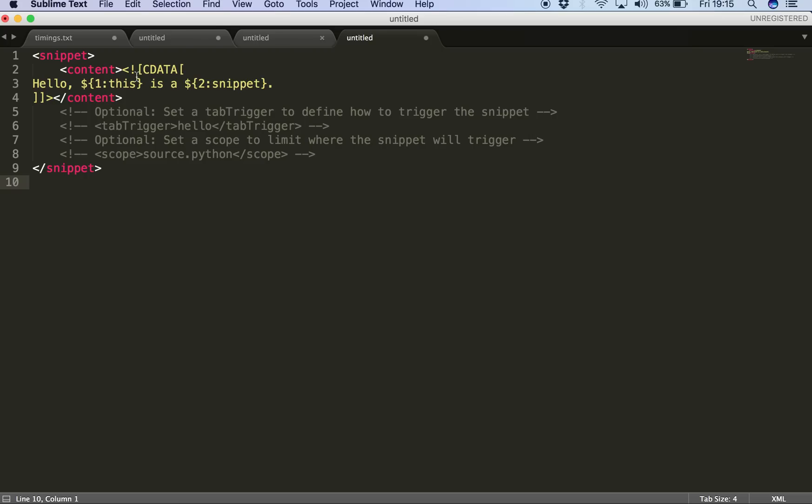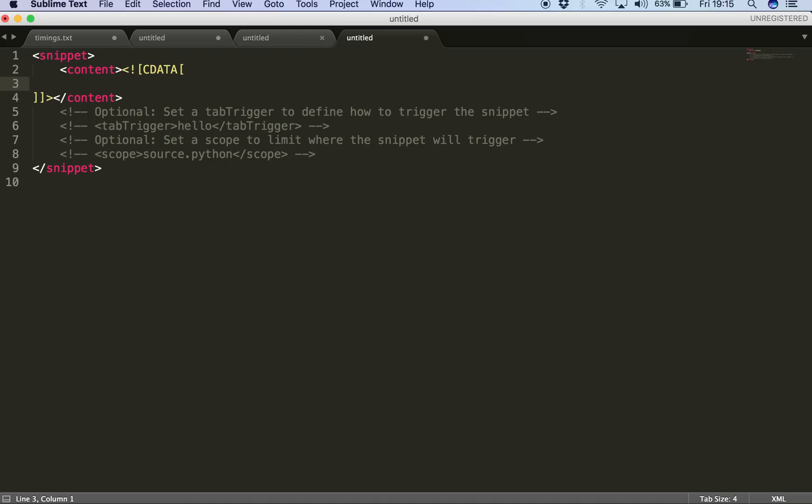So the first tag of our concern here is the content tag. Here we have to put in the actual snippet inside this CDATA tag. So for example, we are going to create this snippet for having a new method in Java so that we don't have to create the method completely from scratch.